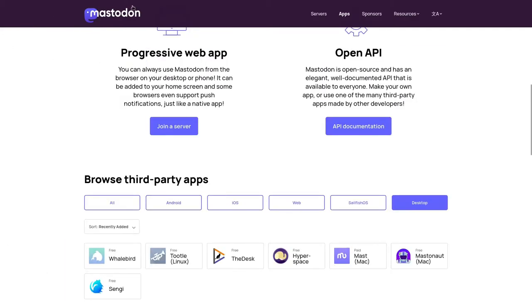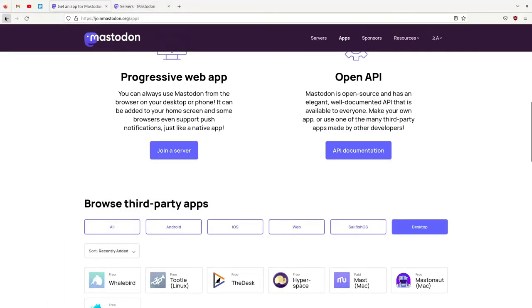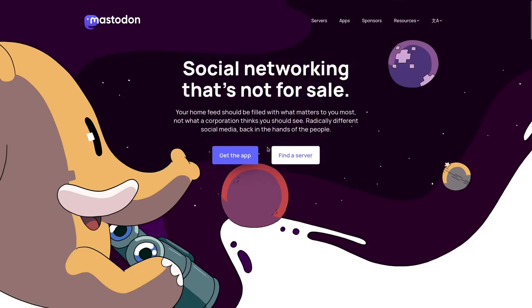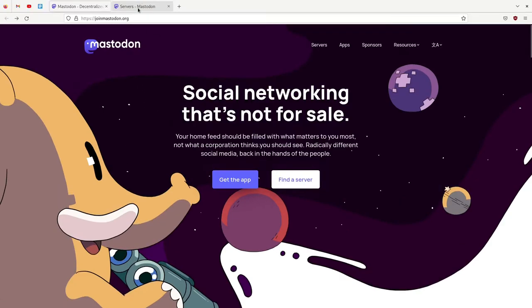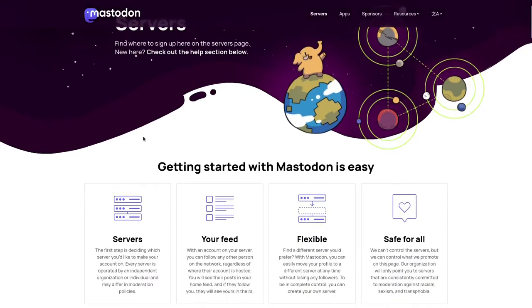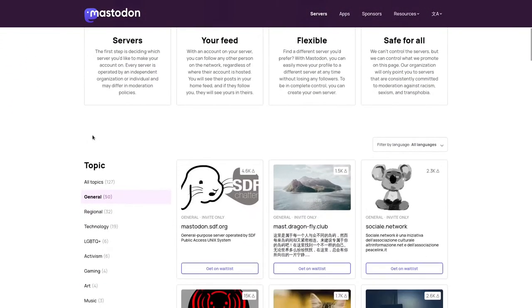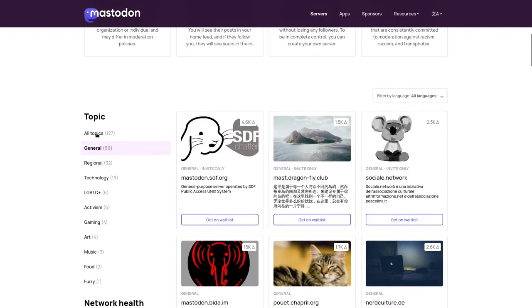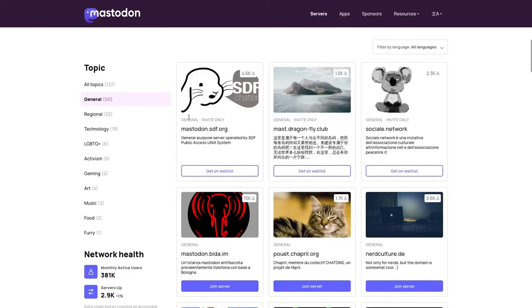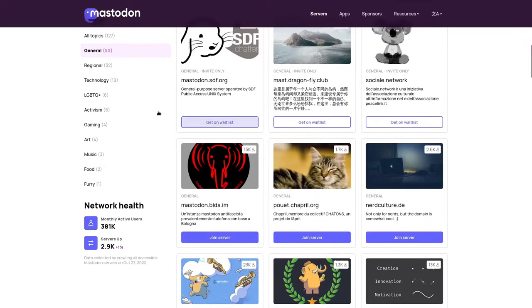Where we want to go is the button that says 'Find a server.' The cool thing about Mastodon is you can choose where you want to go and who you want to hang out with.